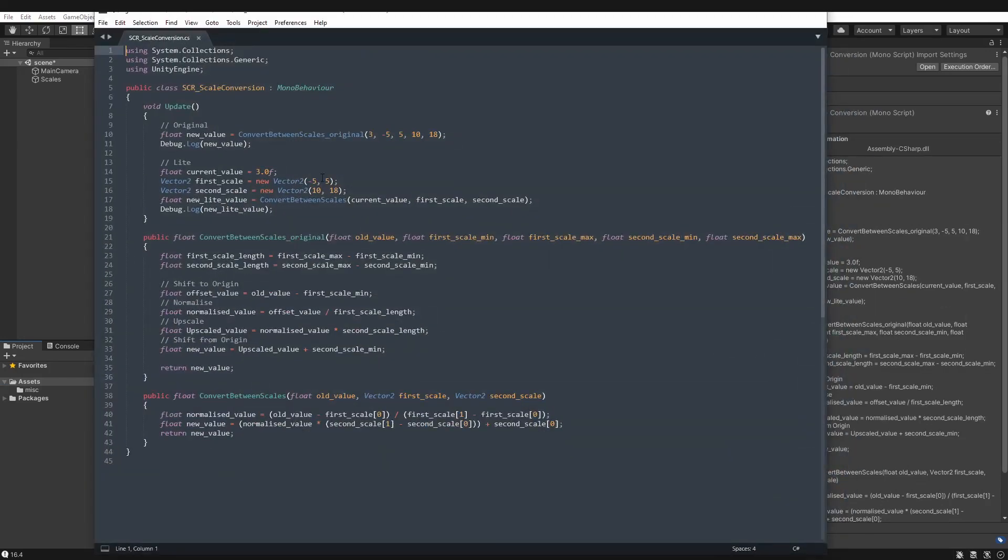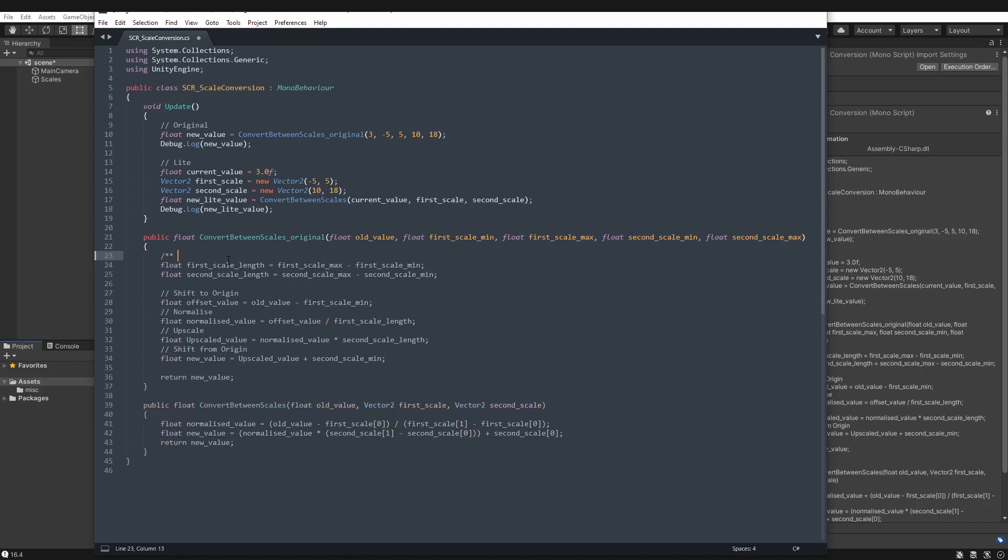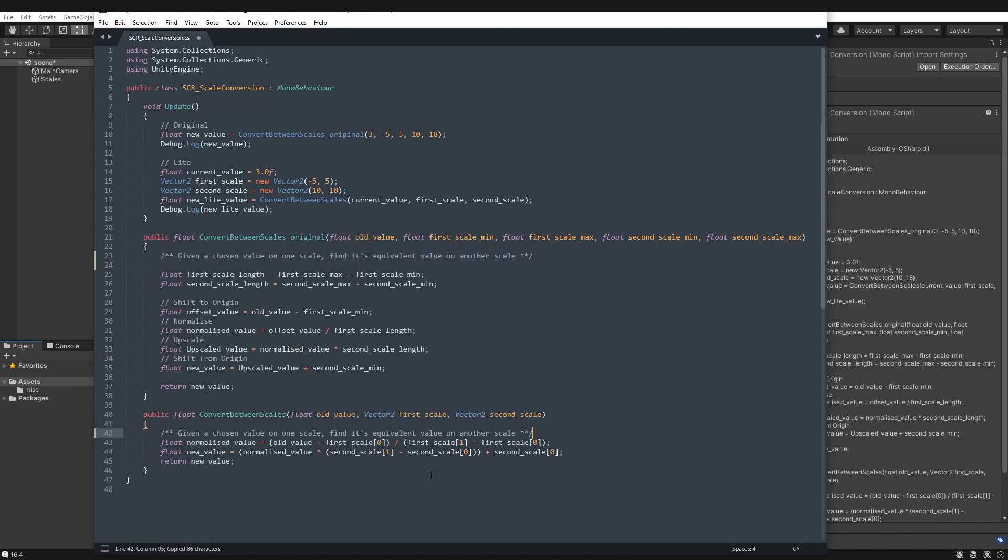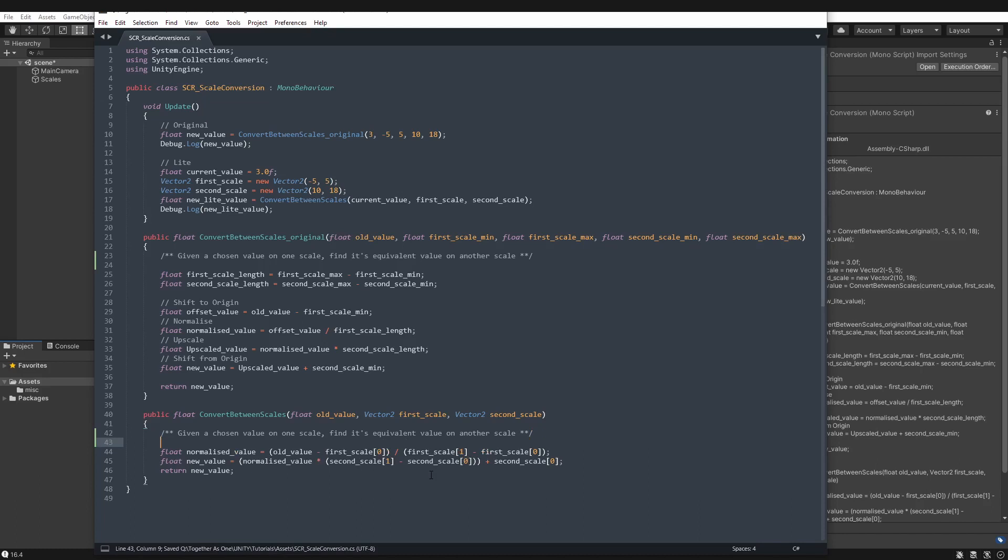So let's go back to our script one last time. Lastly, and the bit we all love, doc strings. I will do these very quickly, I promise you. So let's open them up and we'll say, given a chosen value on one scale, find its equivalent value on another scale. And they're the same. So I'll copy that here. And there we have it. The final code, which marks the end of our demo.